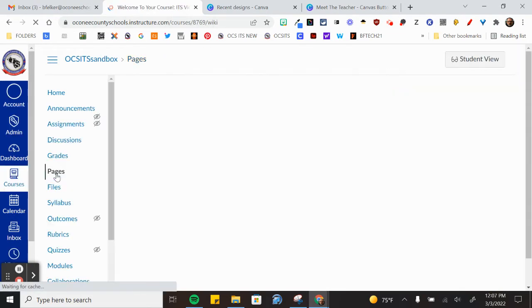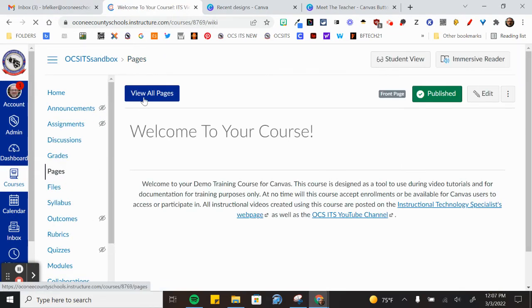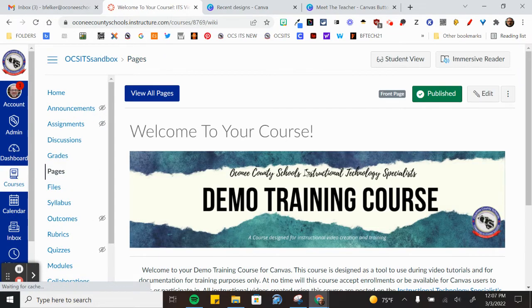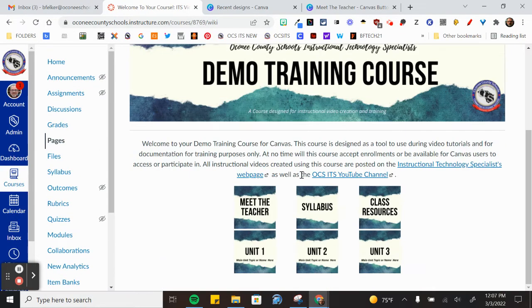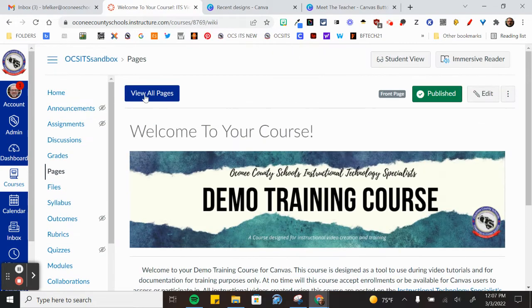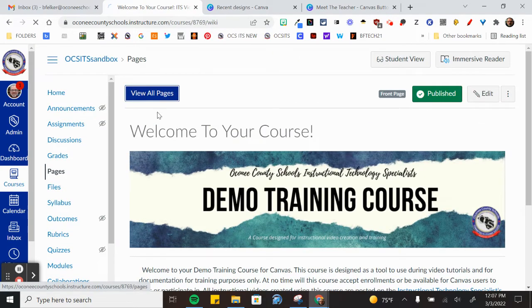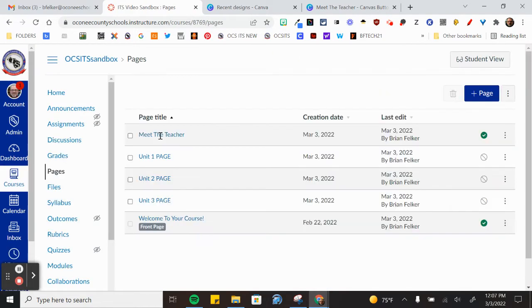So I'm going to click on the pages icon. It loads the main page that we were just editing and then I'm going to click on view all pages at the top.